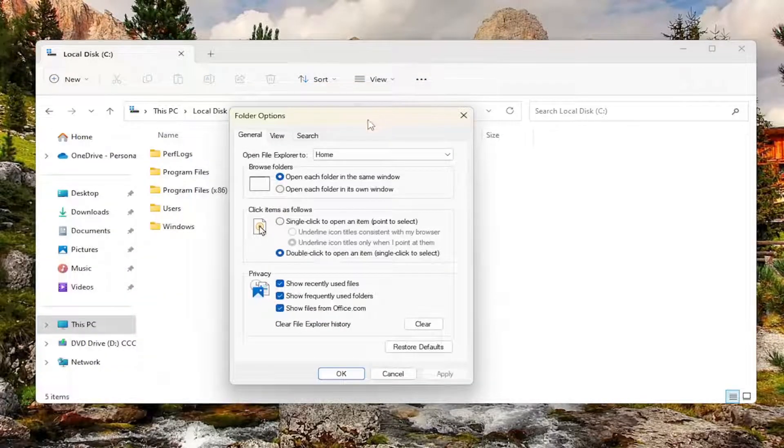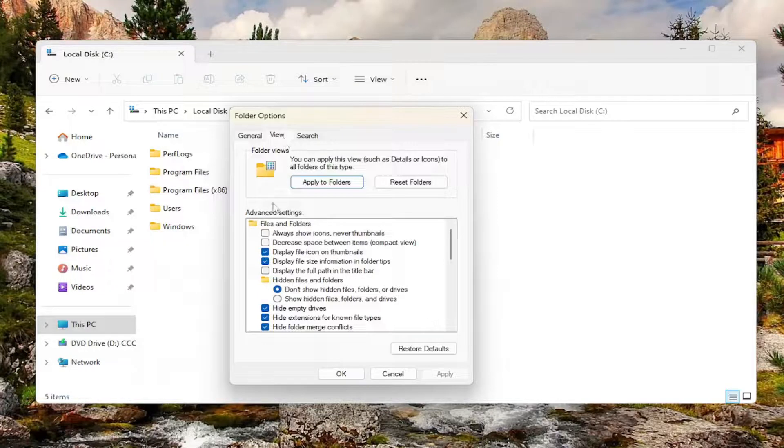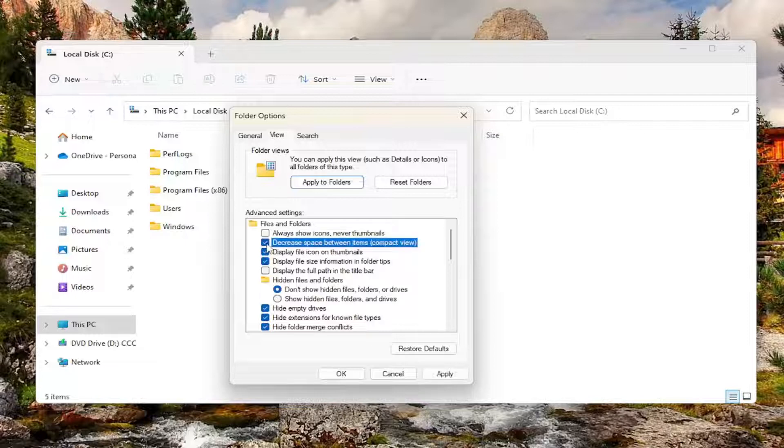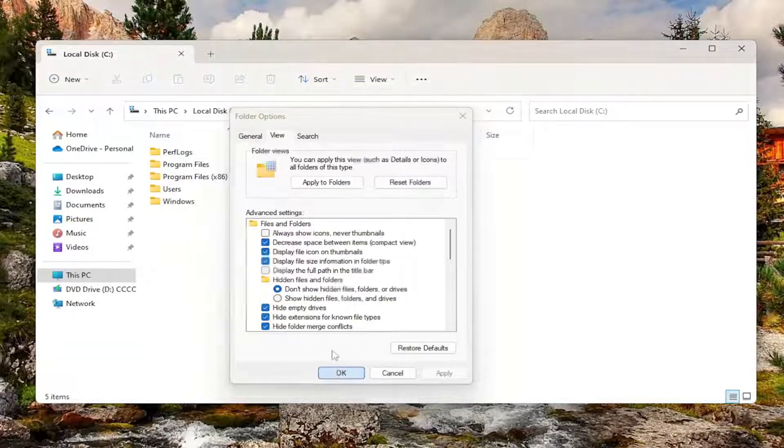You want to select the View tab, and where it says Decrease Space Between Items, and then parentheses Compact View, you want to checkmark that, and then select Apply, and OK.